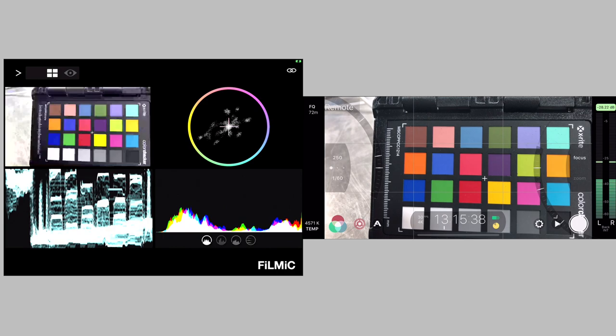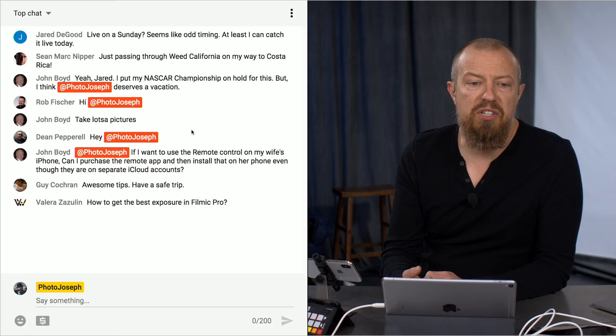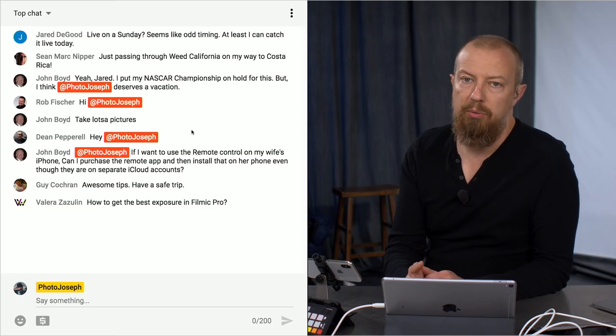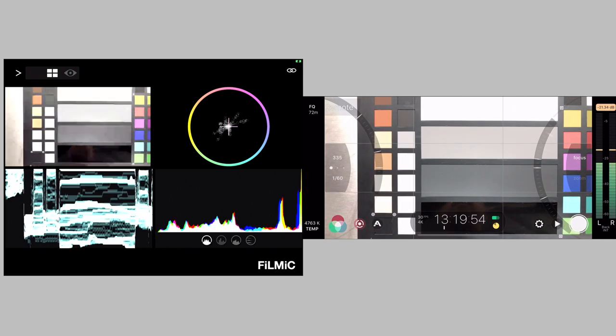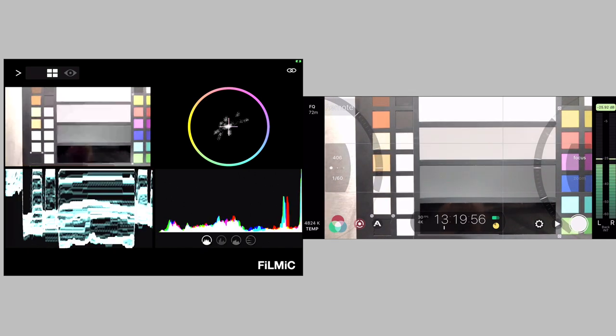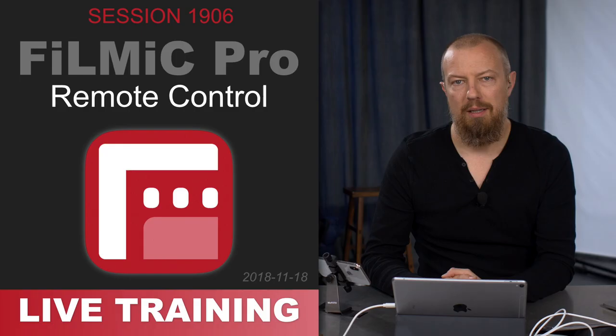You have access to all of this data. Valera says, how to get the best exposure in Filmic Pro? You see where the black is falling and where the white is falling and I would basically adjust exposure until those are exactly even.